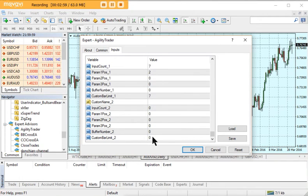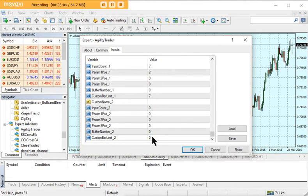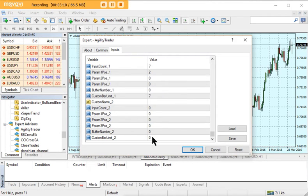If you do have the companion program, those particular settings are on the management tab when you first open the companion program, and obviously it's a lot easier to read those inputs on the companion program.